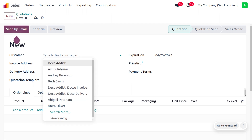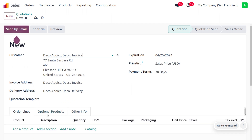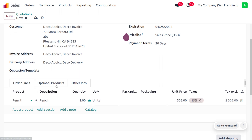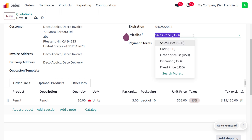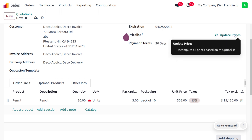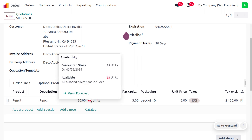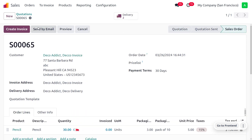Now we've received an order from a customer for 30 quantity of pencil. Go to quotations and create a new quotation. Choose the customer, select the product 'pencil,' and set the quantity to 30. Update the price list to get the actual price. Since we don't have sufficient quantity, the order is indicated in red — the available on-hand quantity is 25. The forecasted quantity is set to 25. Now confirm the order.